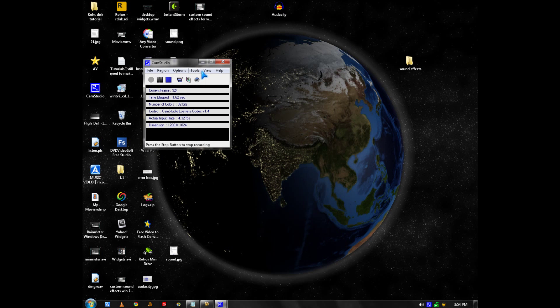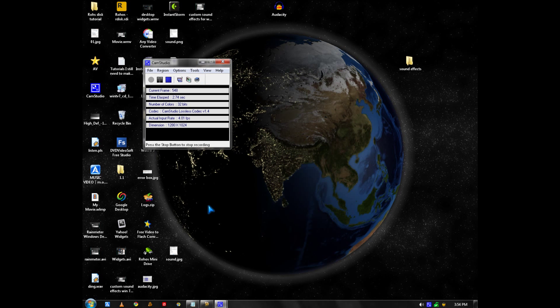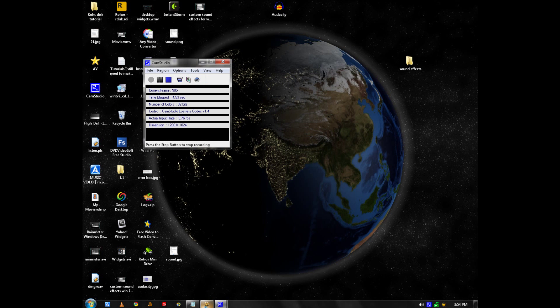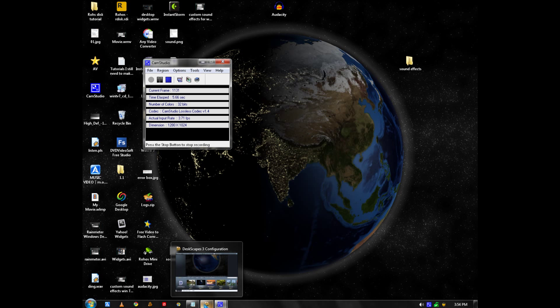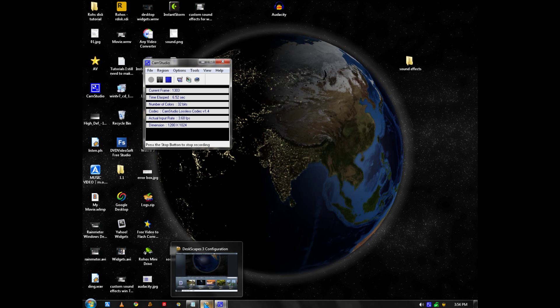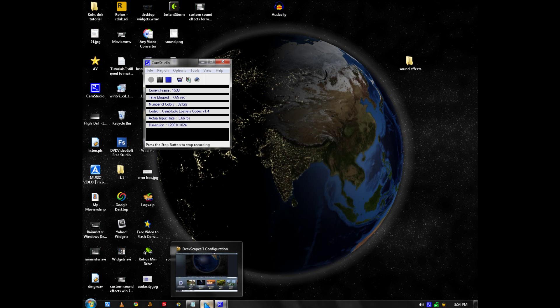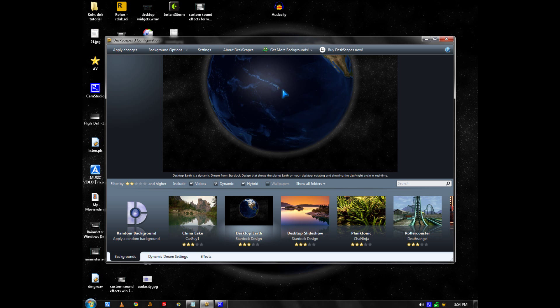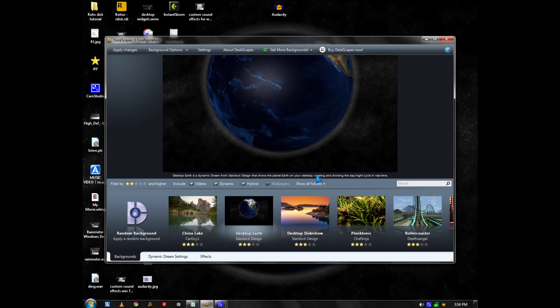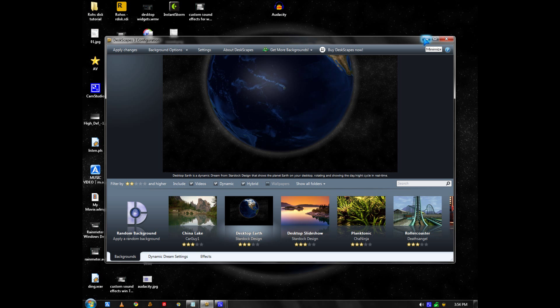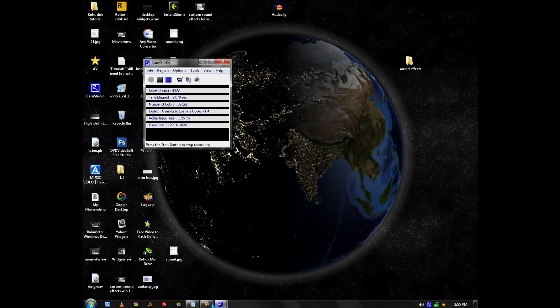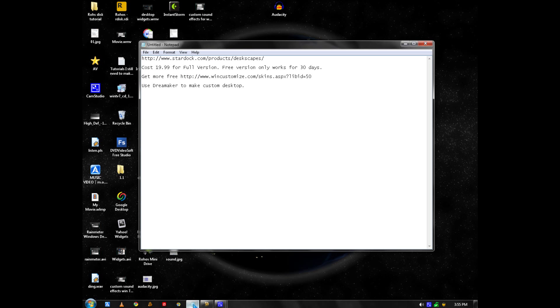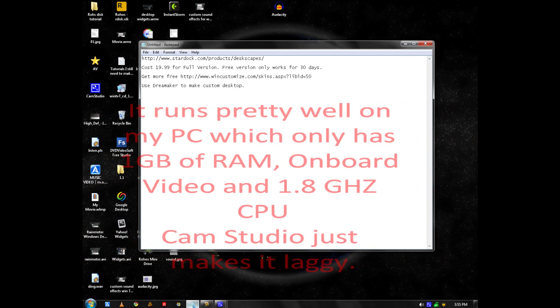Hi, it's Johnson. I'm going to talk about DeskGate Theory, which is a program by Stardoc that makes animated wallpapers for your Windows computer. It costs $19.99 for the full version.